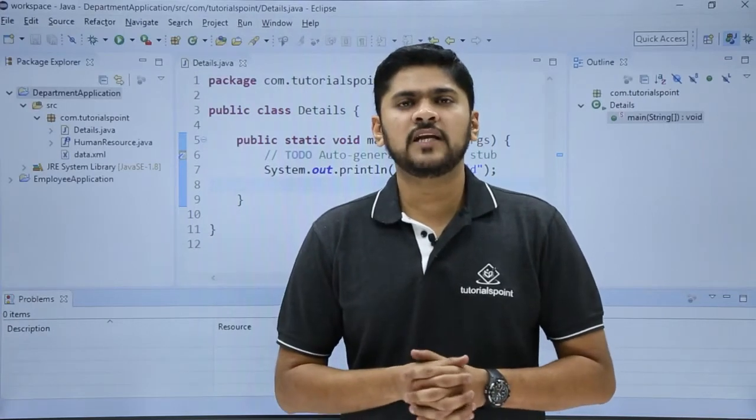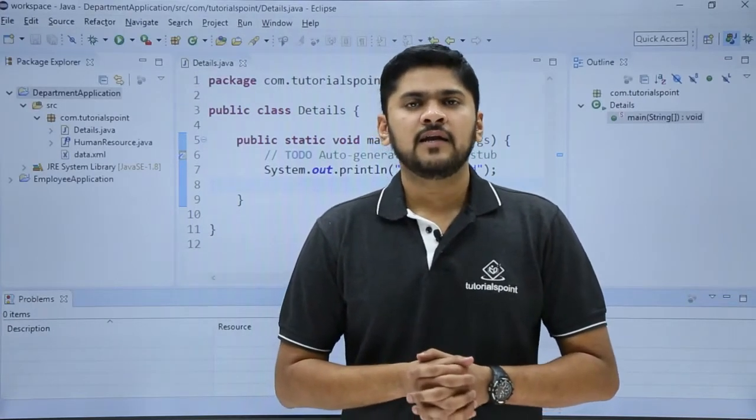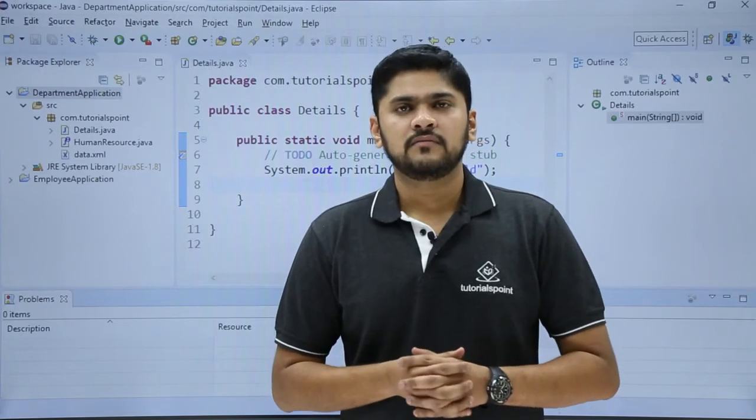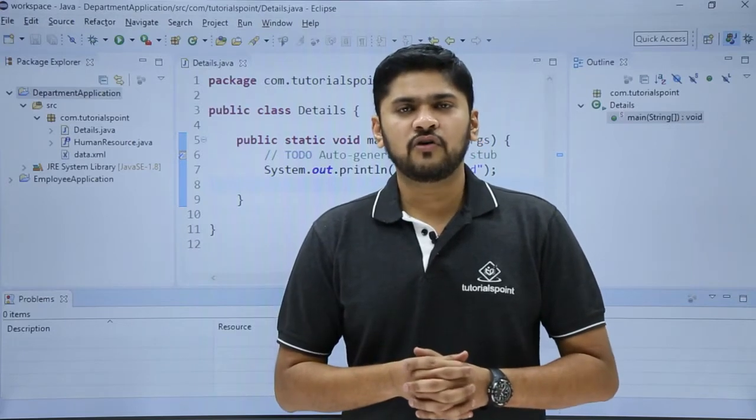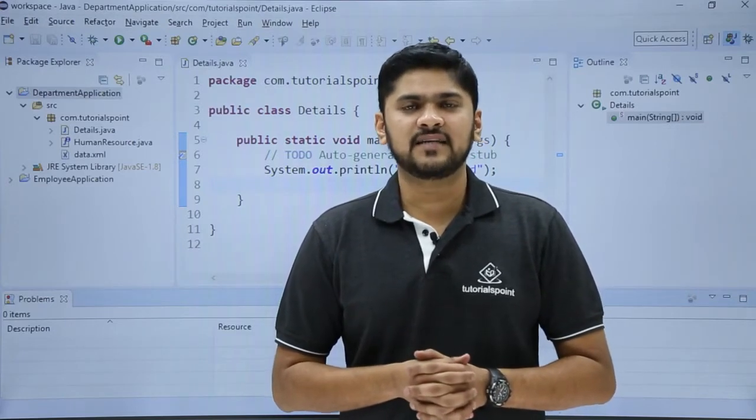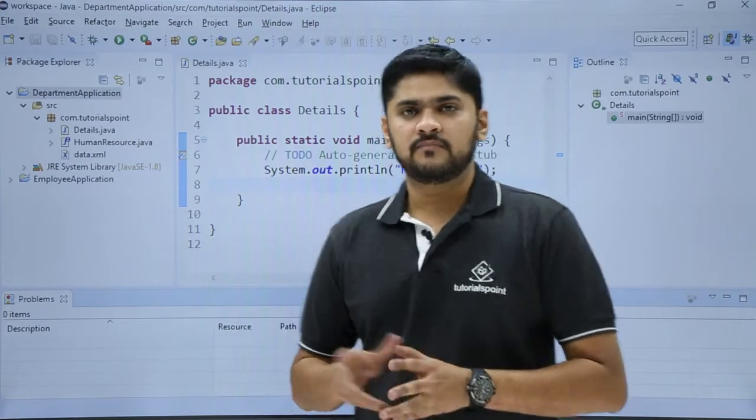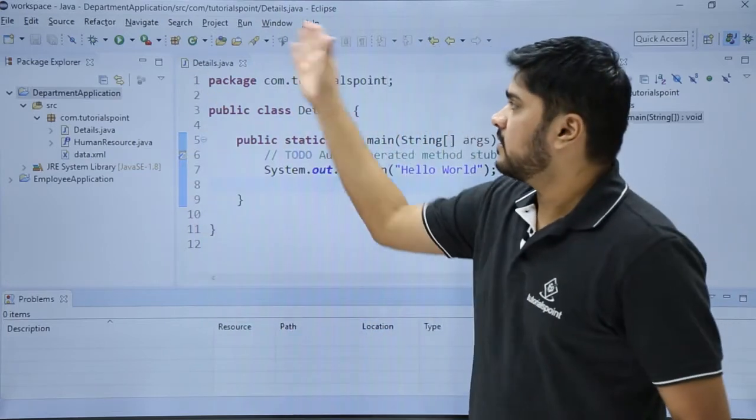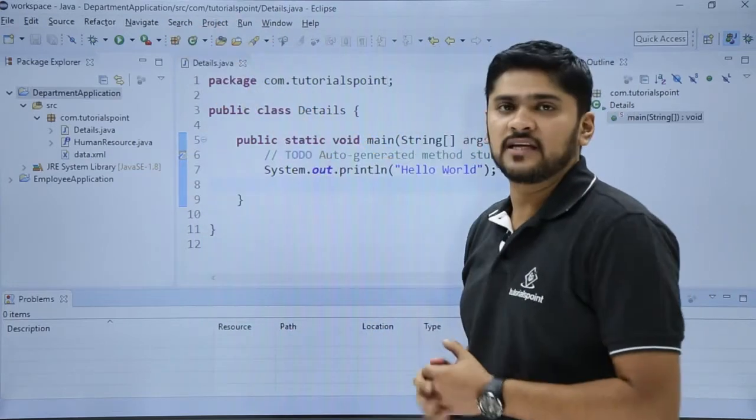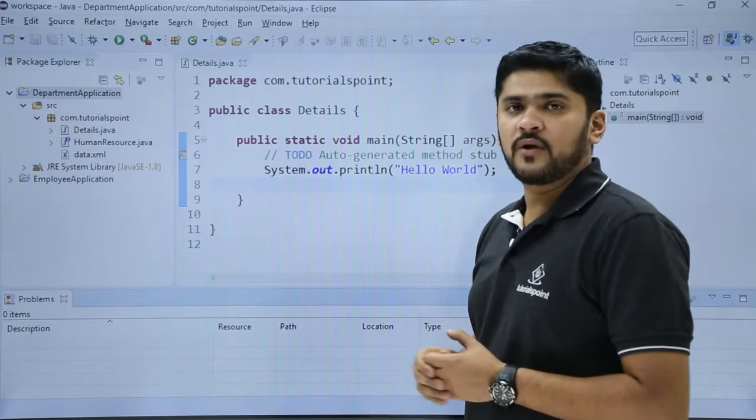In this video, we will learn how to manage preferences on our Eclipse IDE. Let's say you want to change the font of your editor or you want to change the text size of your editor or the complete Eclipse IDE, you can easily do it. We will see how we can do it.